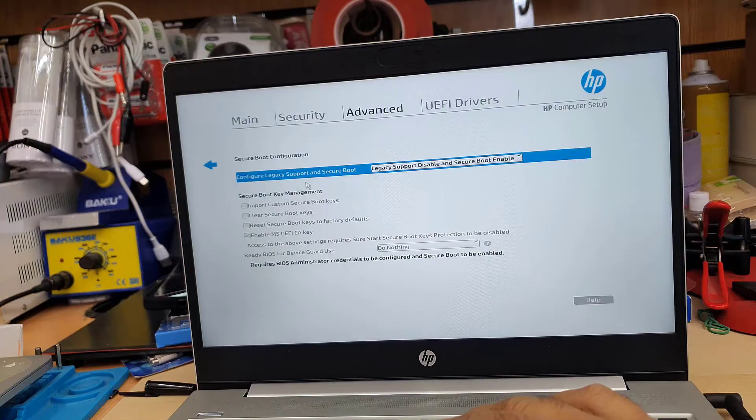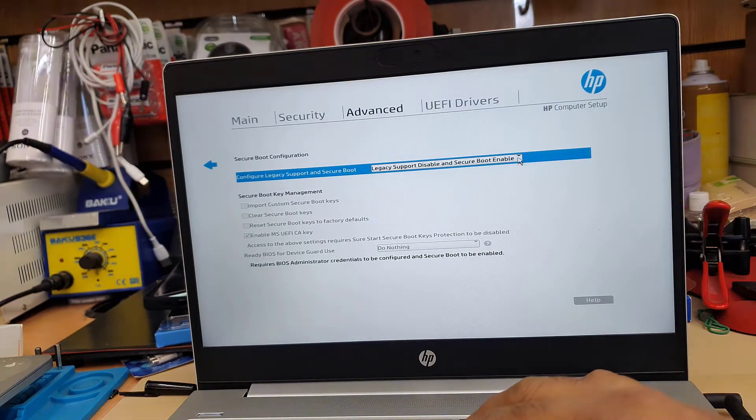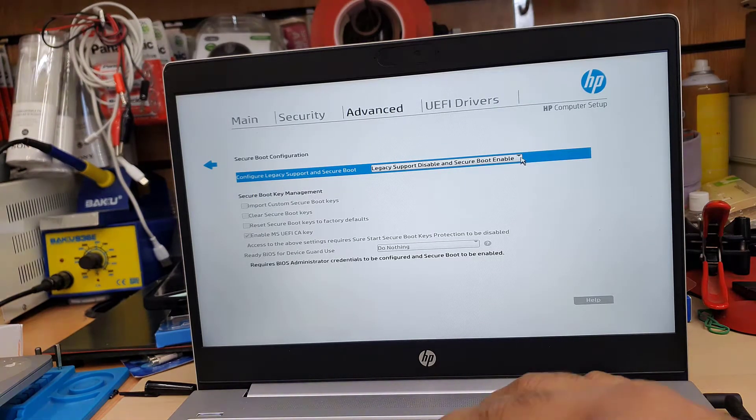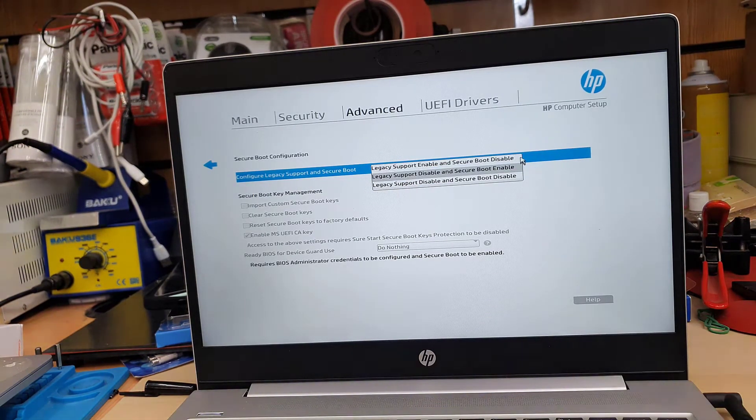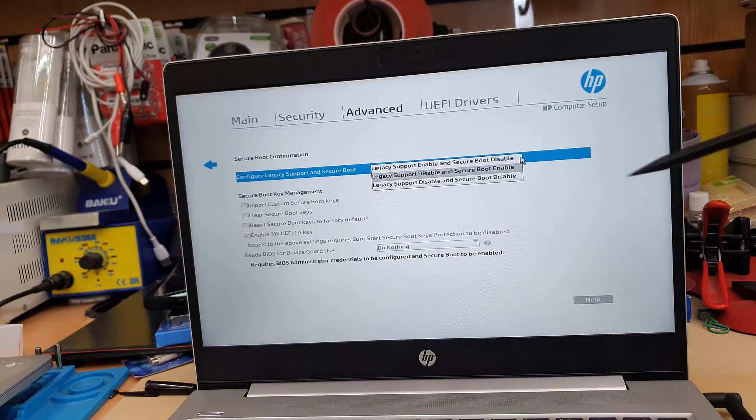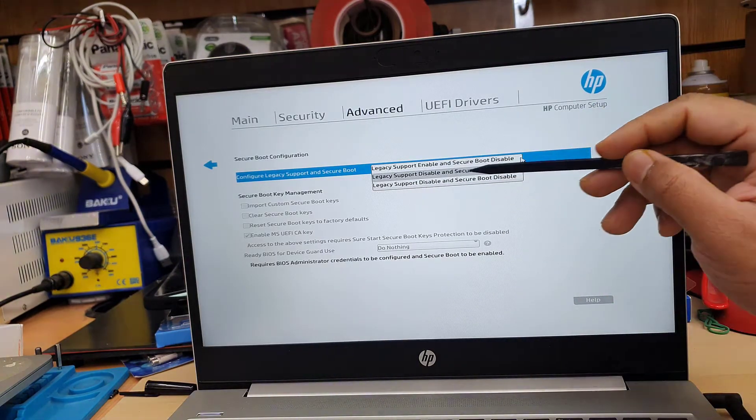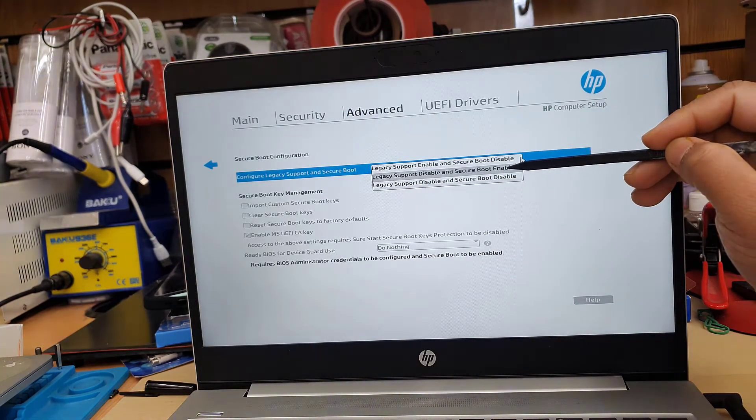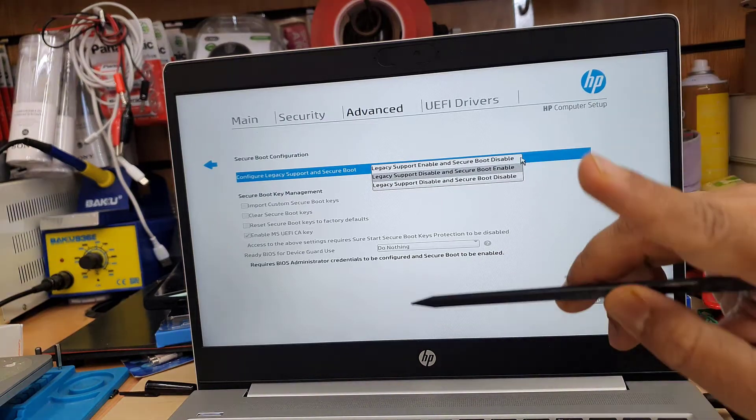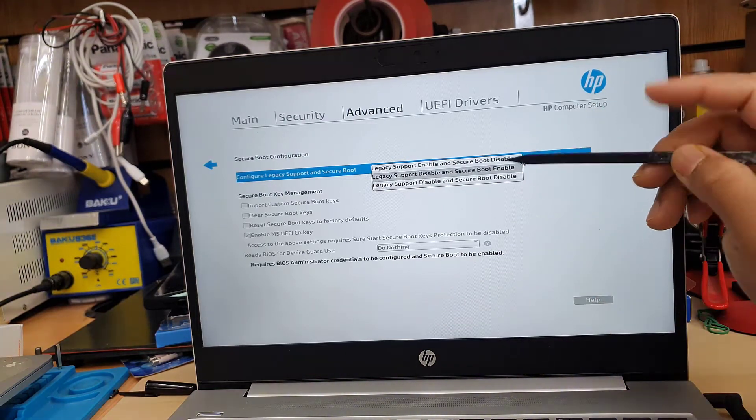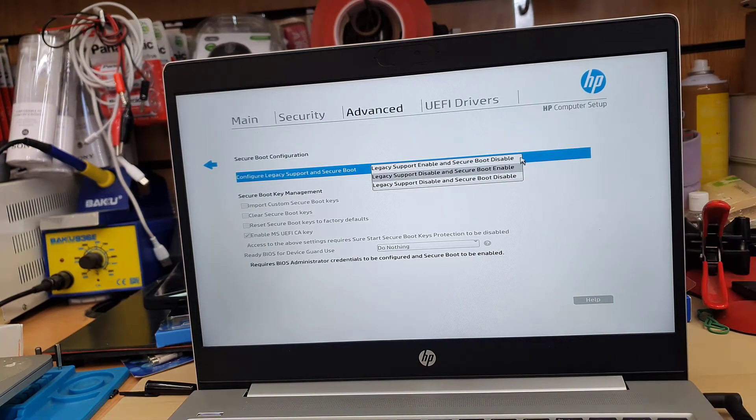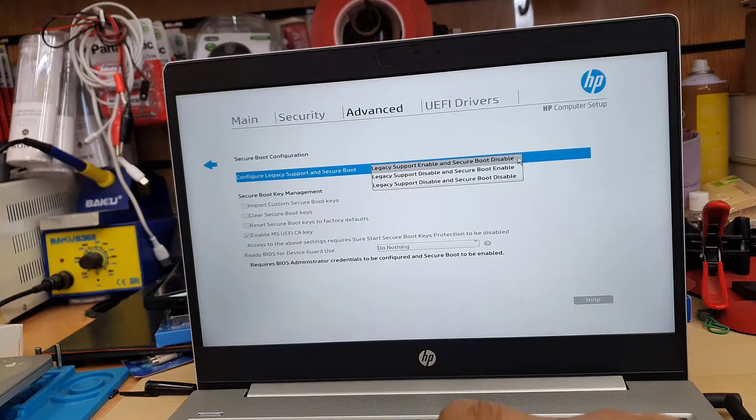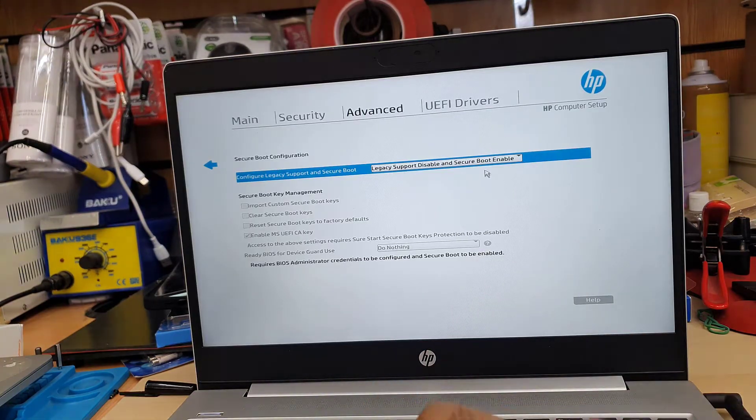And now from here, secure boot configuration, there are a few options as you can see. But we're going to choose the UEFI one, which is the middle one. So for UEFI, legacy support has to be disabled and secure boot has to be enabled. So let's choose the middle one.